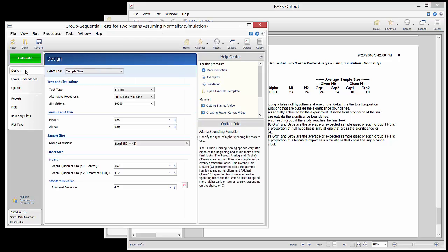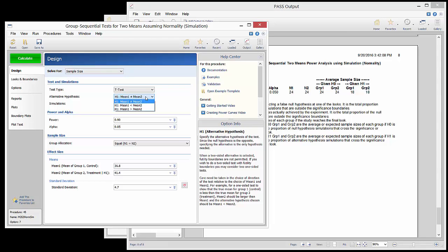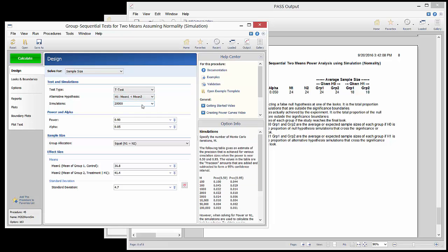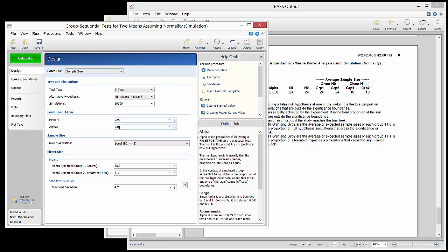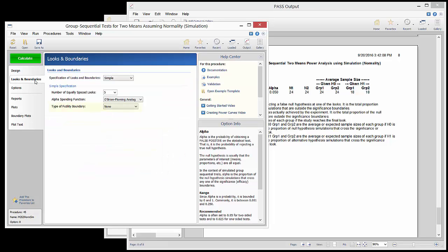Now suppose that we wish to use a one-sided t-test so that the study could additionally be terminated early for futility. On the looks and boundaries tab, the type of futility boundary option now appears.